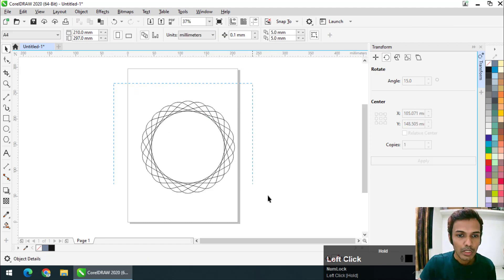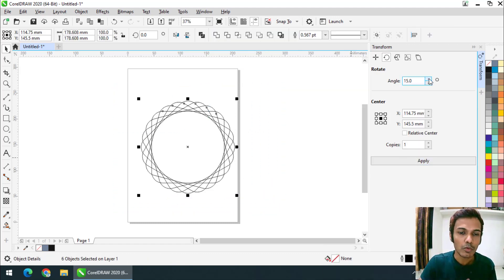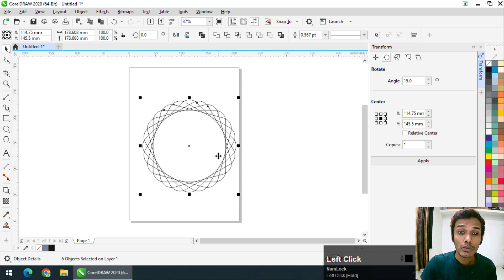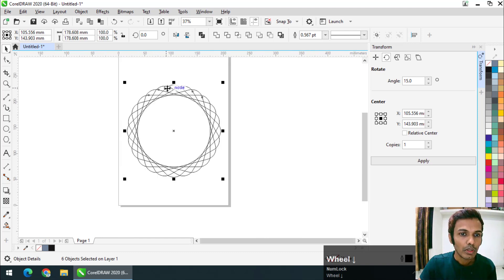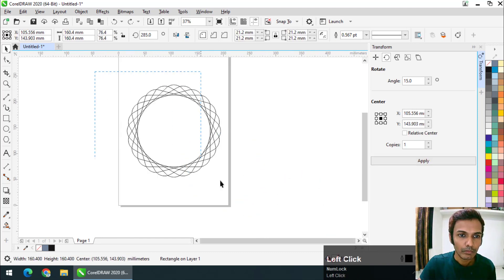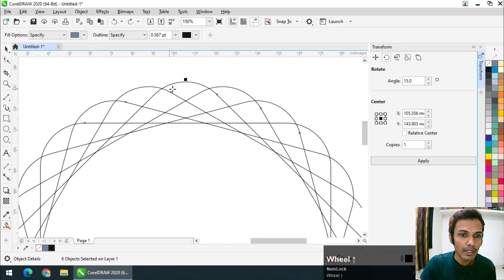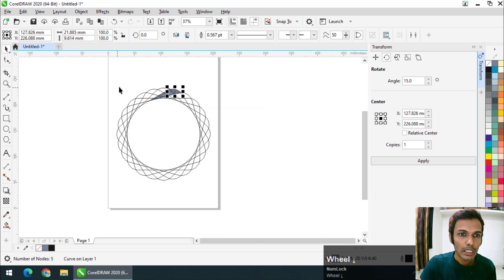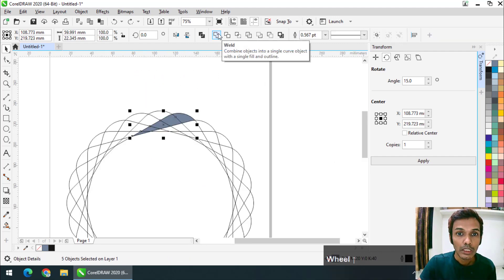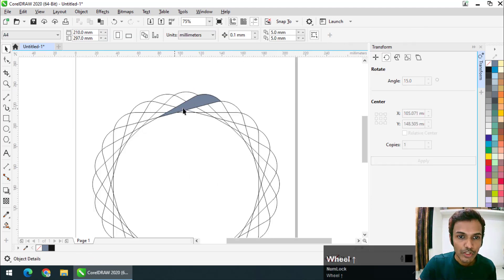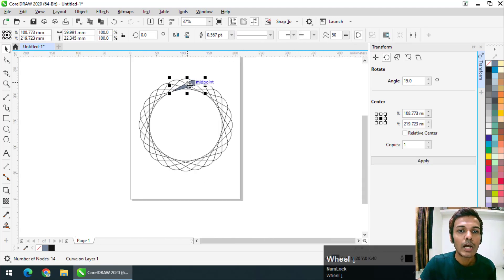Control+R will repeat the step continuously. You can use either the Transform docker or the shortcut key, whichever you find easier. Once I select all the objects and use the Smart Fill tool, I'll create shapes in the overlapping areas. These are multiple shapes for now, but if I select all of them and use the Weld option, they will be merged into one shape.